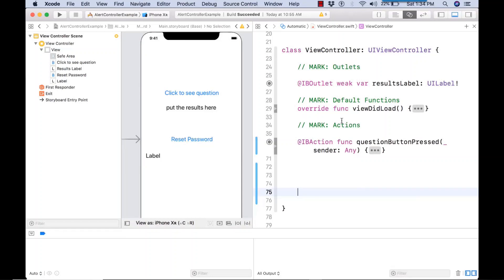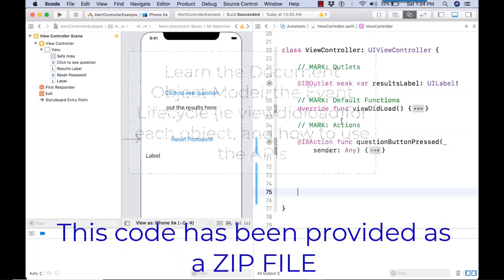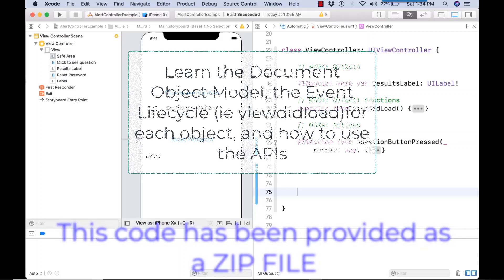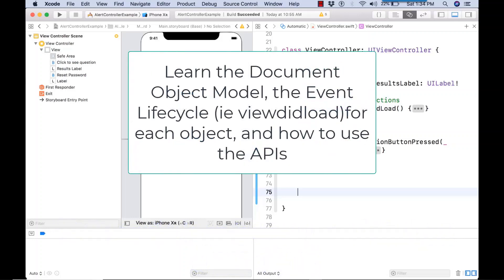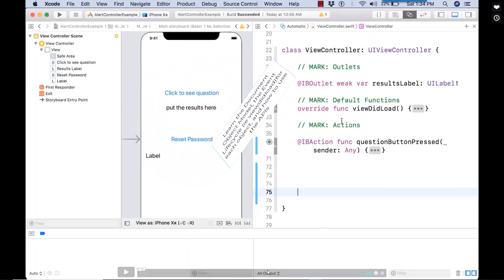As we've seen, the key to getting things happening in iOS and Xcode, as we've been saying since the first class, is to understand the document object model of iOS and to understand how to use the API. So let's do that.